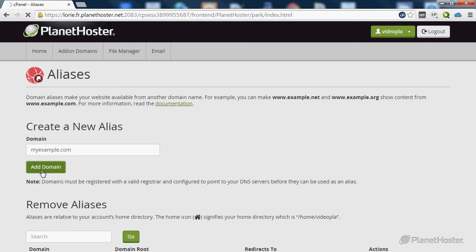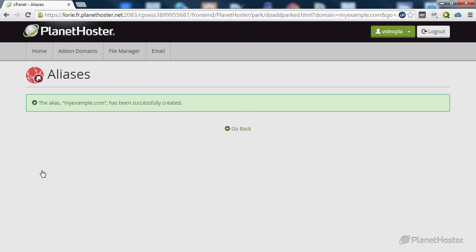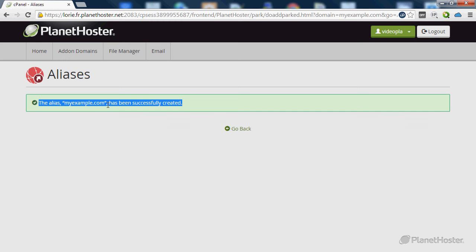Once this is done, you will need to wait a little bit. And after that myexample.com is going to point directly to my principal domain name.